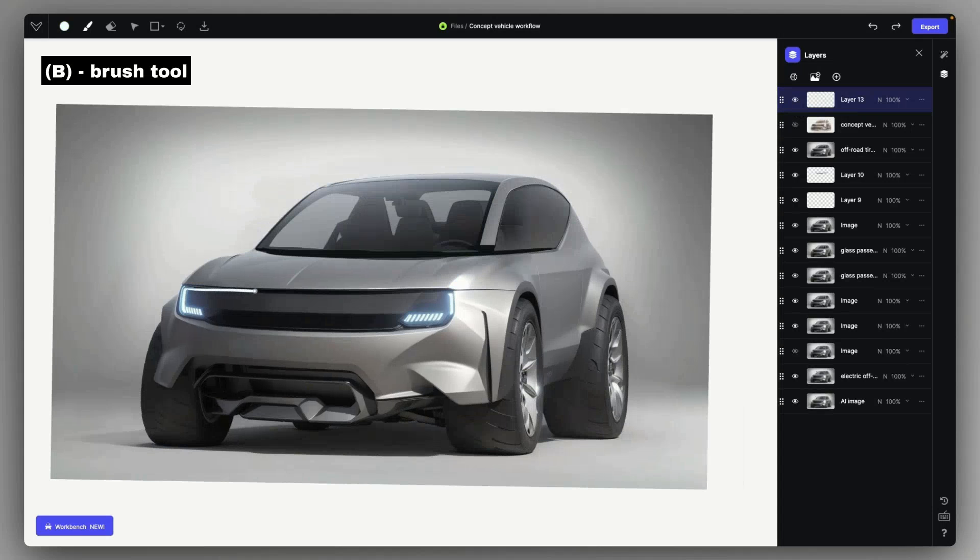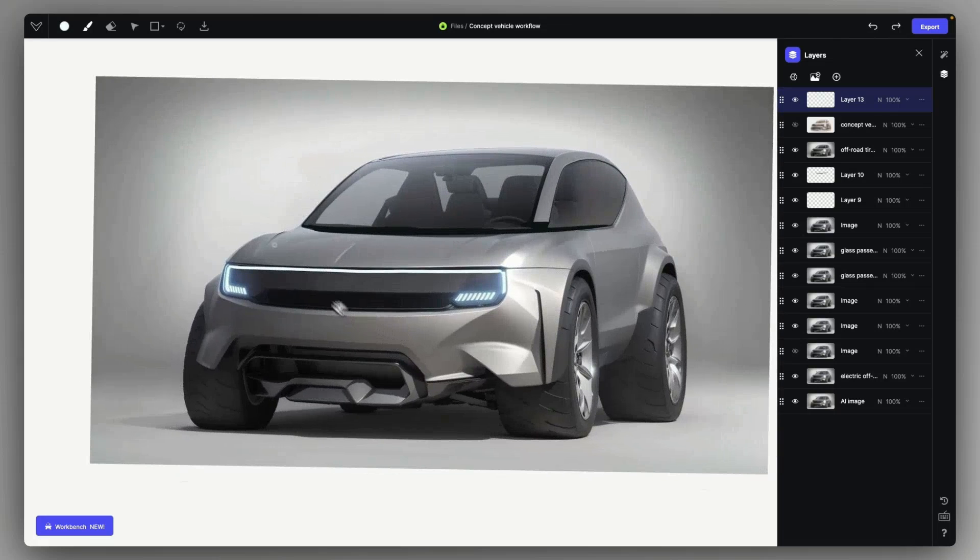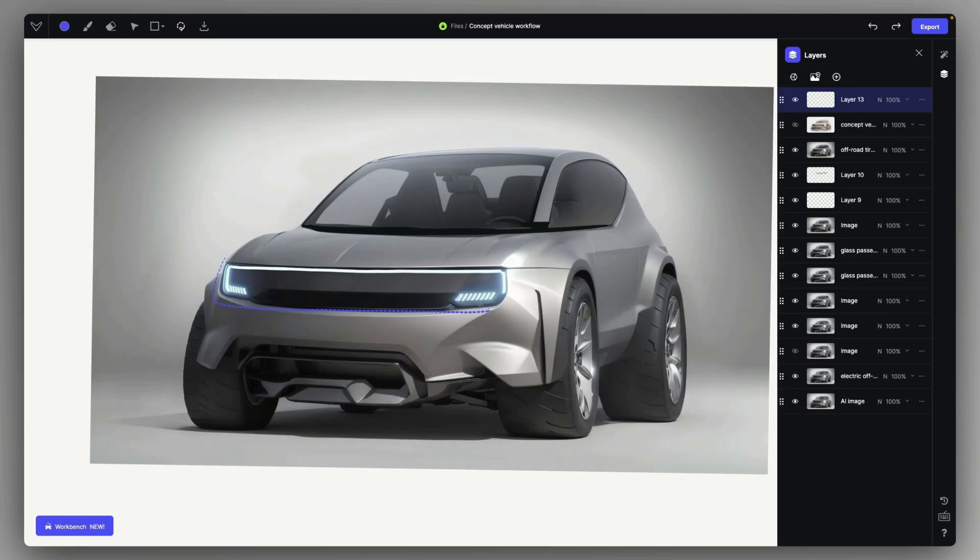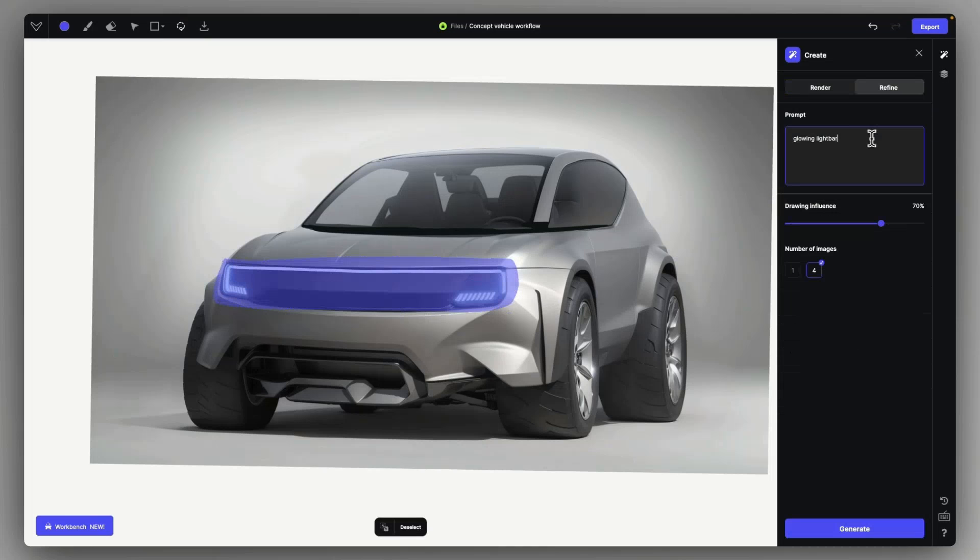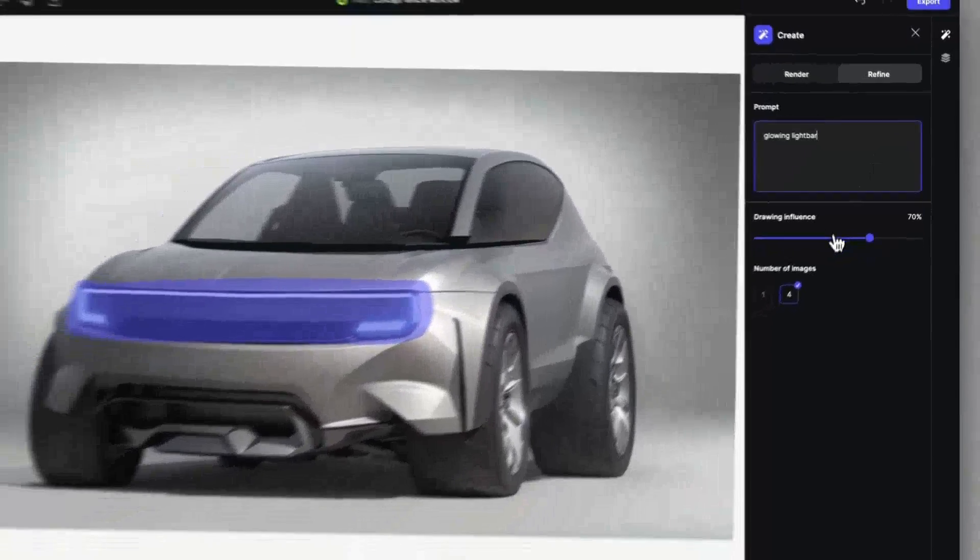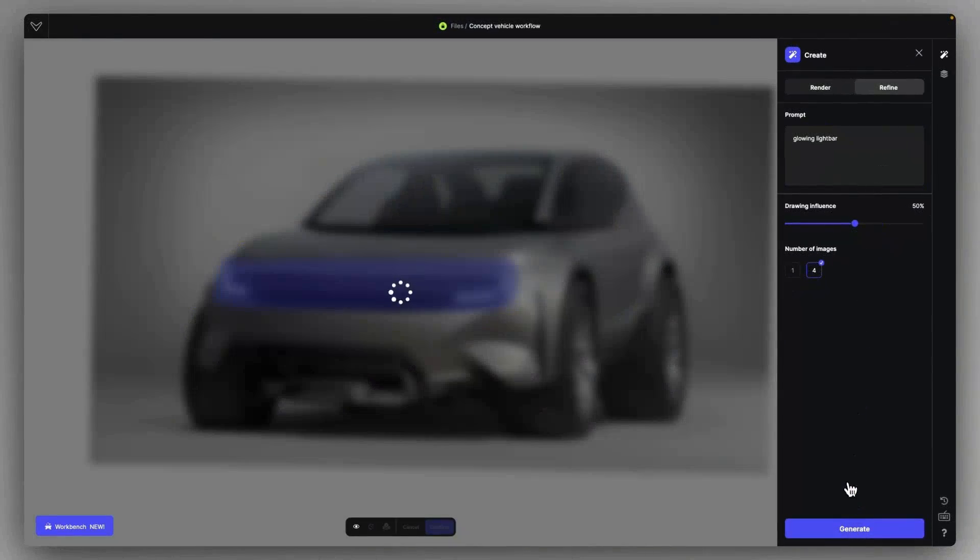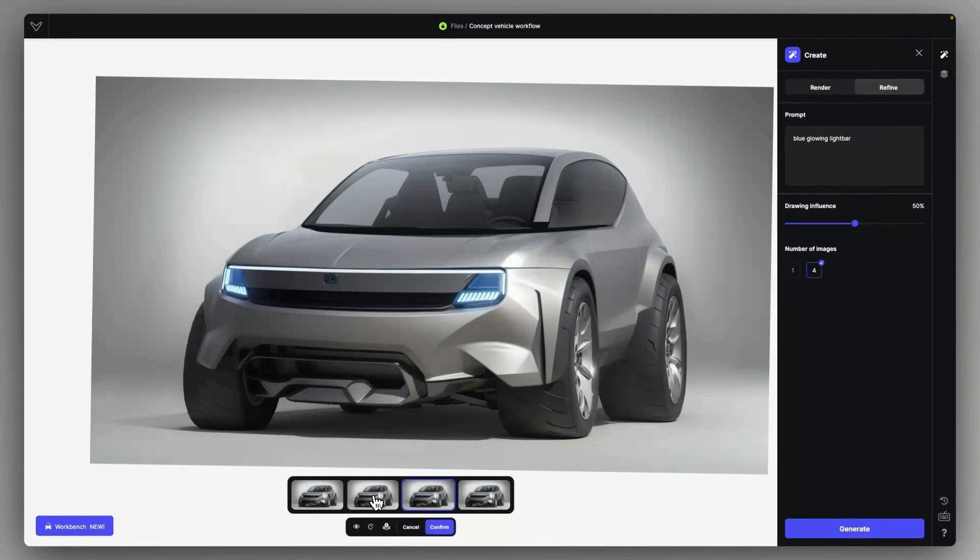After similar cleanups, we can start working on the very details of the concept. So this time I'm selecting this headlight assembly, and I'm just using refine with the prompt of glowing light bar, because I just want to slightly implement that little line stroke which I created.